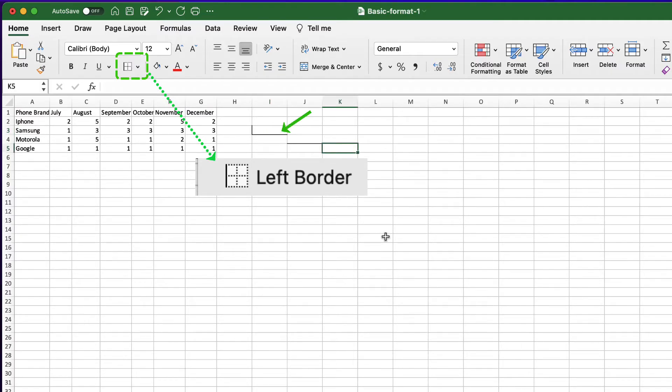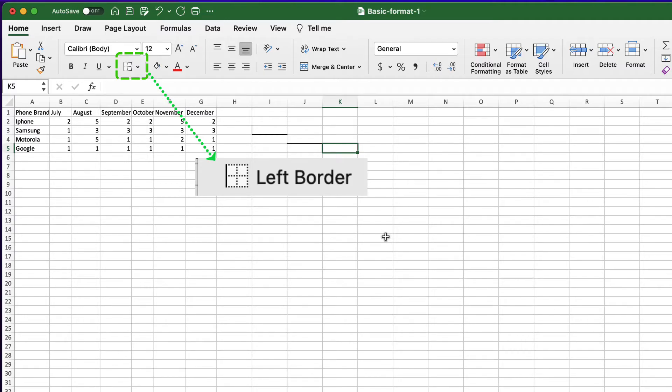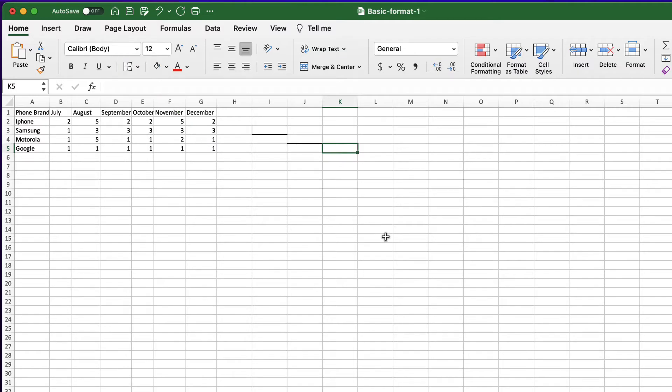Well, the bottom border of the cell is still there. That's because the button only has the action of applying the border that is indicated on the icon. In this case apply left border but do nothing to the other three sides.